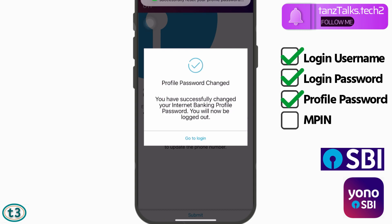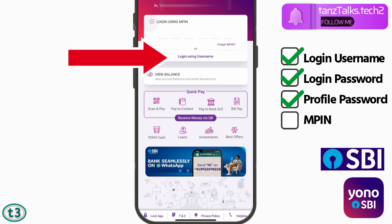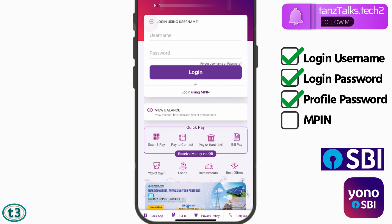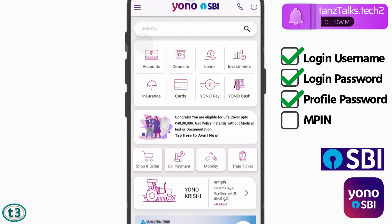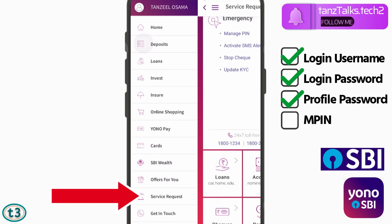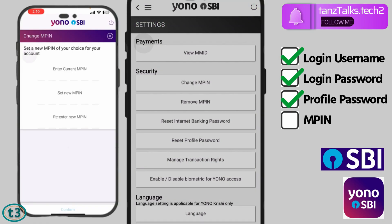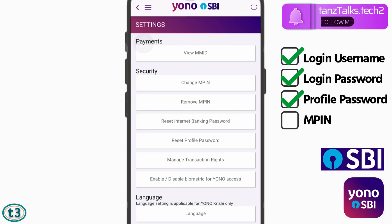As a security measure, you will be logged out, so you will have to log in again. Tap on 'Go to Login,' then 'Login using username' and log in to your account. Tap on the menu icon again, then 'Service Request,' then 'Settings.' Now, you might think we should tap on 'Change MPIN,' but to change the MPIN you need the existing MPIN — which you have forgotten — so we cannot change it directly.